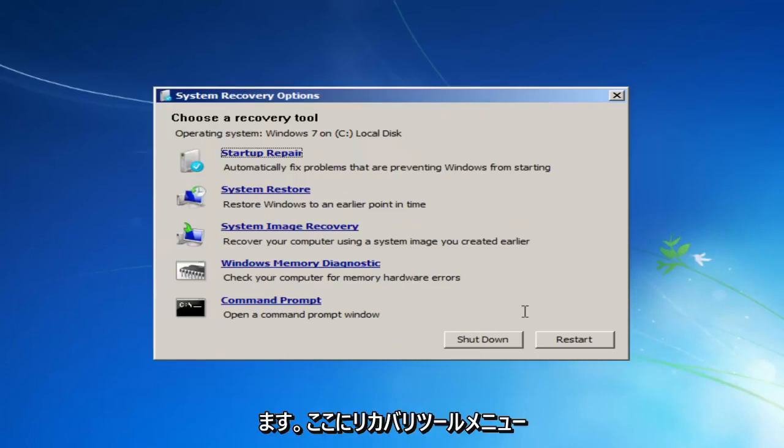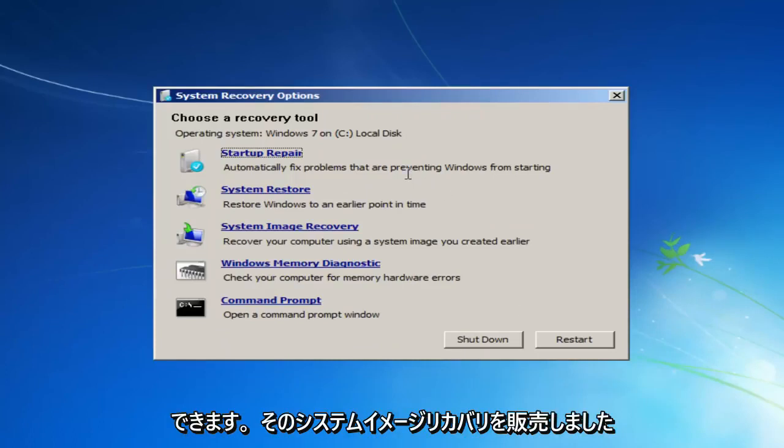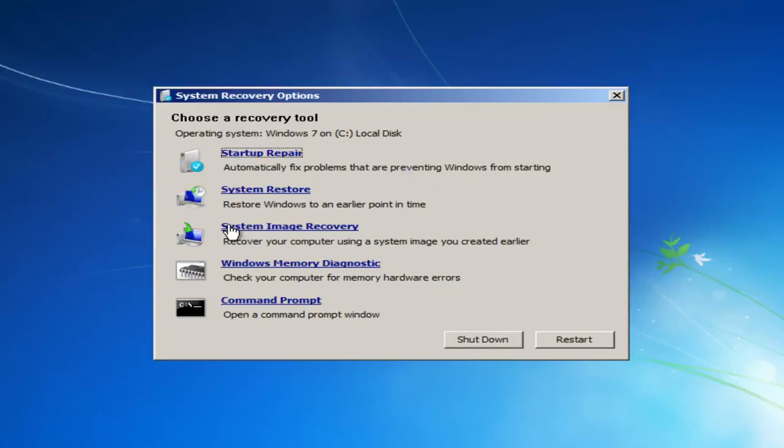And now we have the recovery tool menu here. And there's quite a few different things we can go through. We still have that system image recovery, but again, I probably wouldn't suggest that at least the first. I'm going through a couple of the obscure ones.